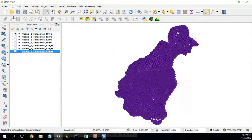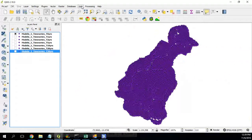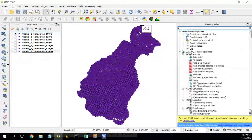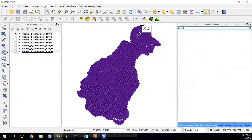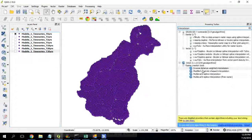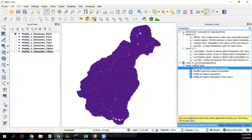In order to do that we will use the processing toolbox, and then here we'll say interpolation and then here we have the inverse distance weighted interpolation process.